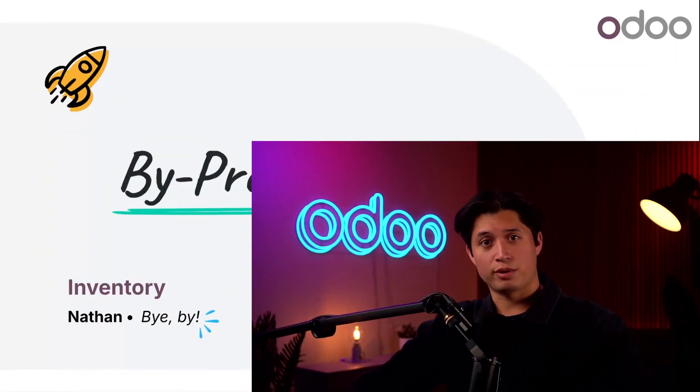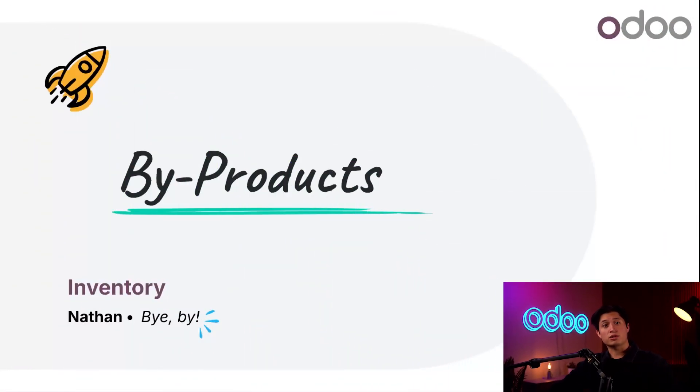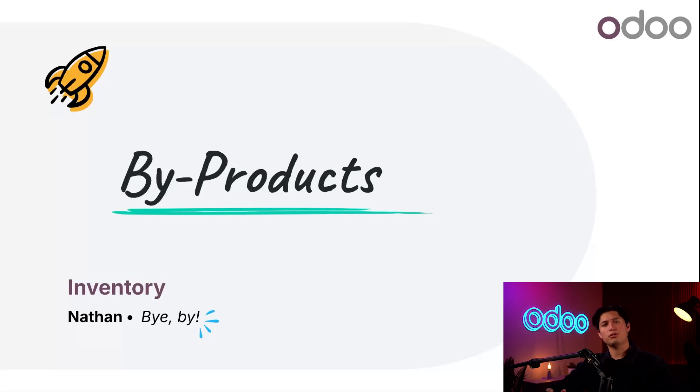What's up, Odooers? As always, I'm glad you're back. Today we're talking by-products, and no, I don't mean when I buy products on the internet, although I do love a bit of online shopping.